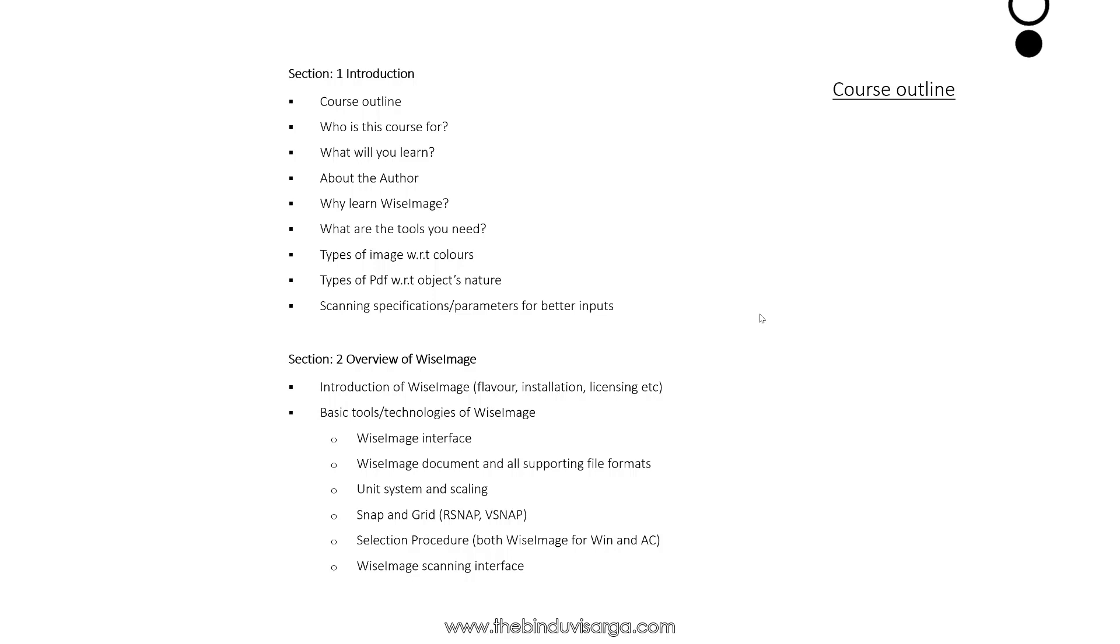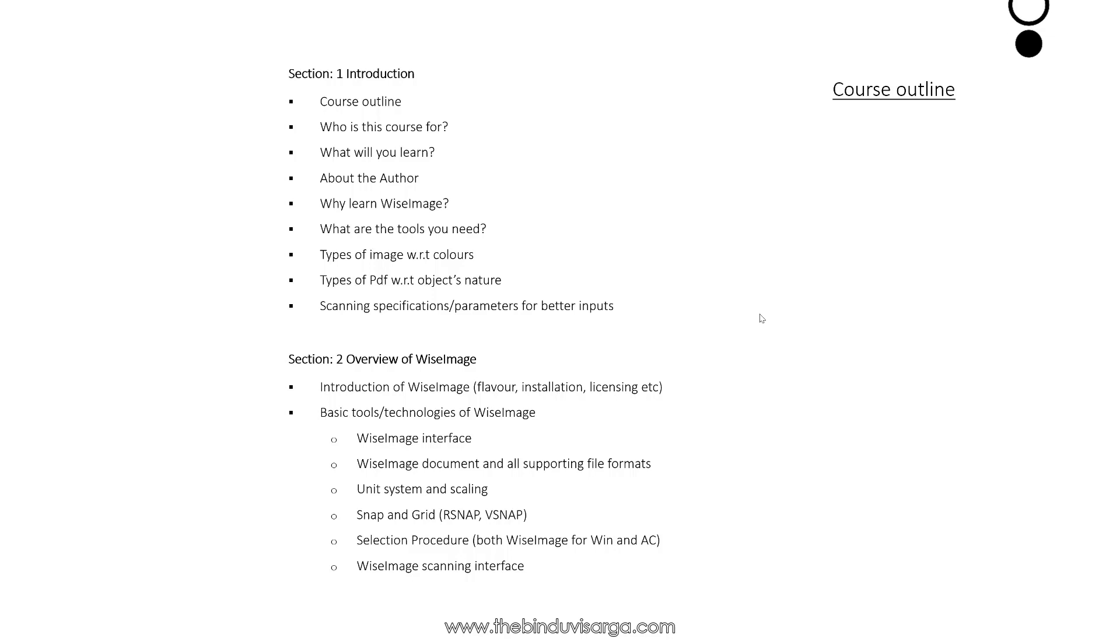Unit system and scaling, both raster and vector, snap and grid, selection procedure both in Wise Image for Windows and Wise Image for AutoCAD, Wise Image scanning interface.